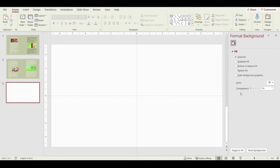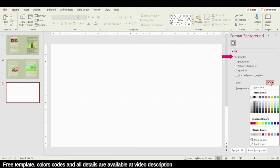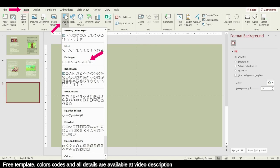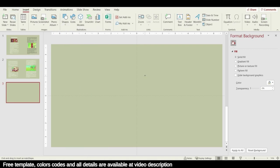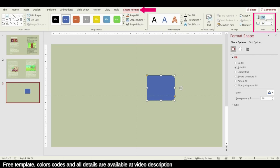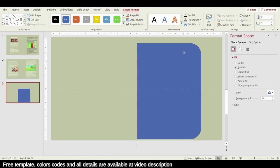Change the background color by right-clicking and choosing Format Background, then change to a solid fill color. Next, go to Shape and insert a rectangular smooth rounded shape, then rotate it 90 degrees. Change the size to 5 by 7 and bring it to the center.